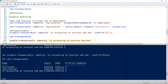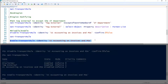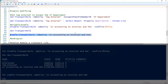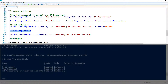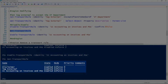To enable it again, we use the Enable-TransportRule cmdlet and give it the name of the transport rule. We'll go ahead and enable that again, then verify it was enabled using Get-TransportRule — and there we go, all enabled.